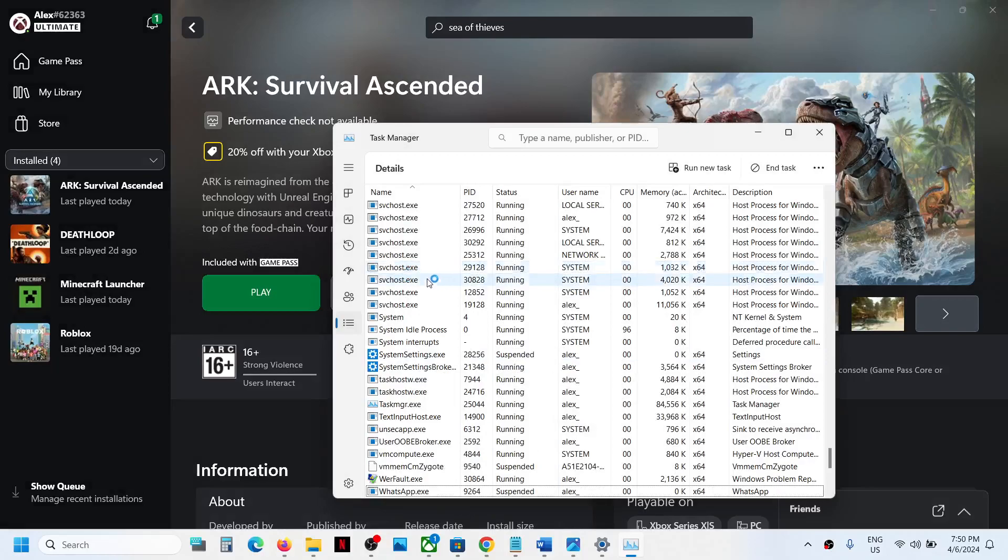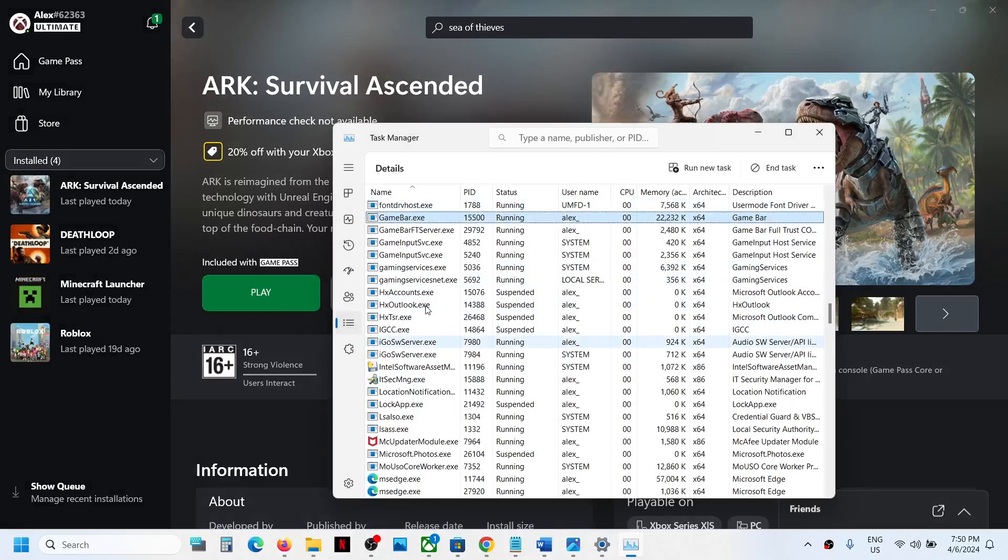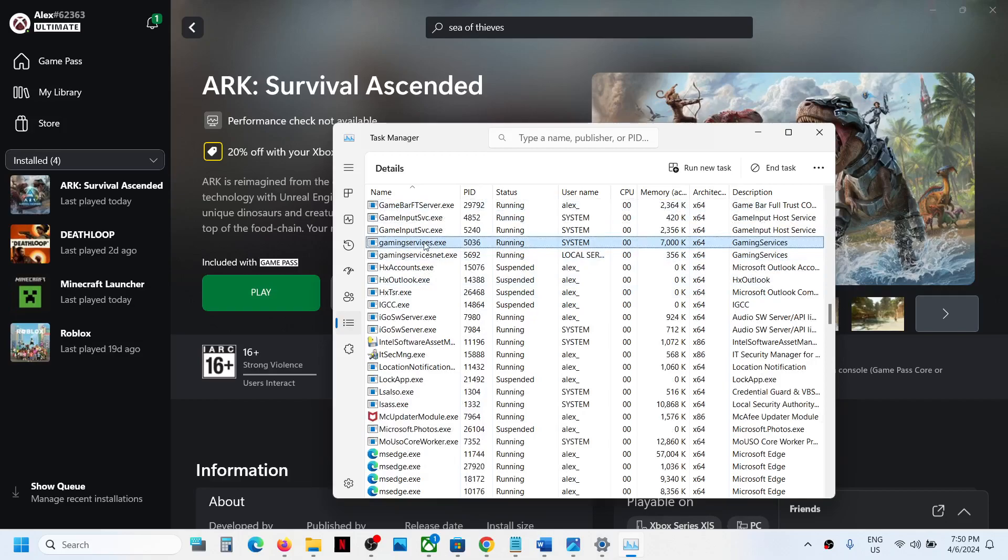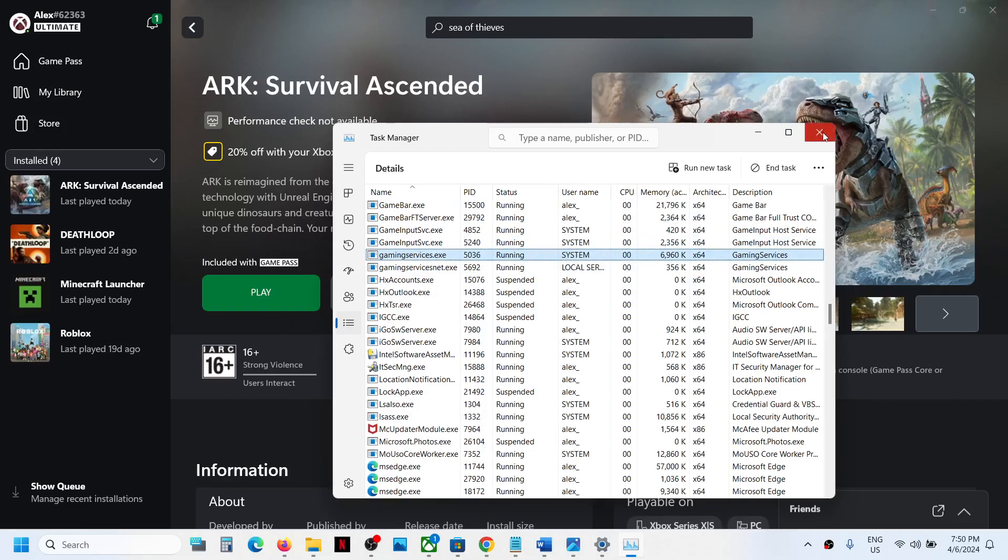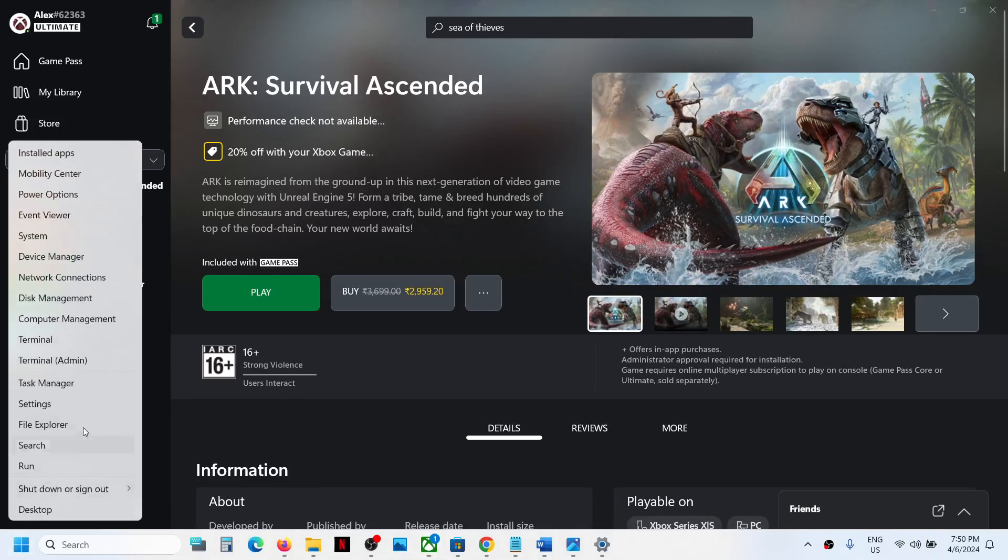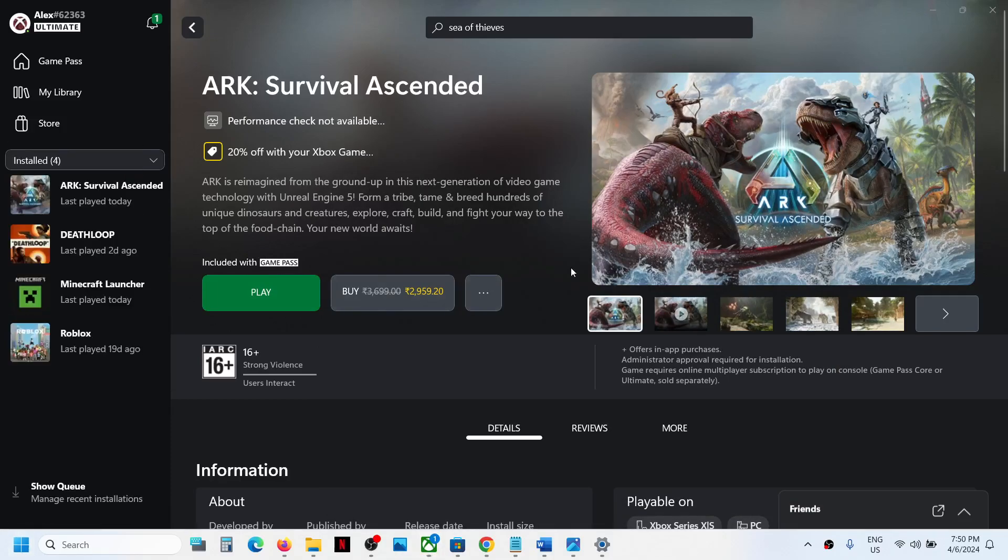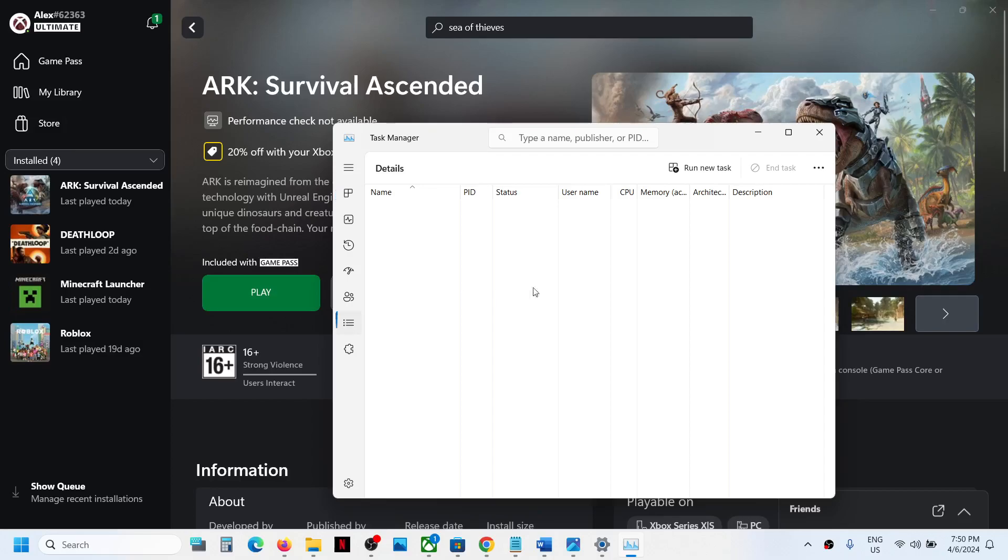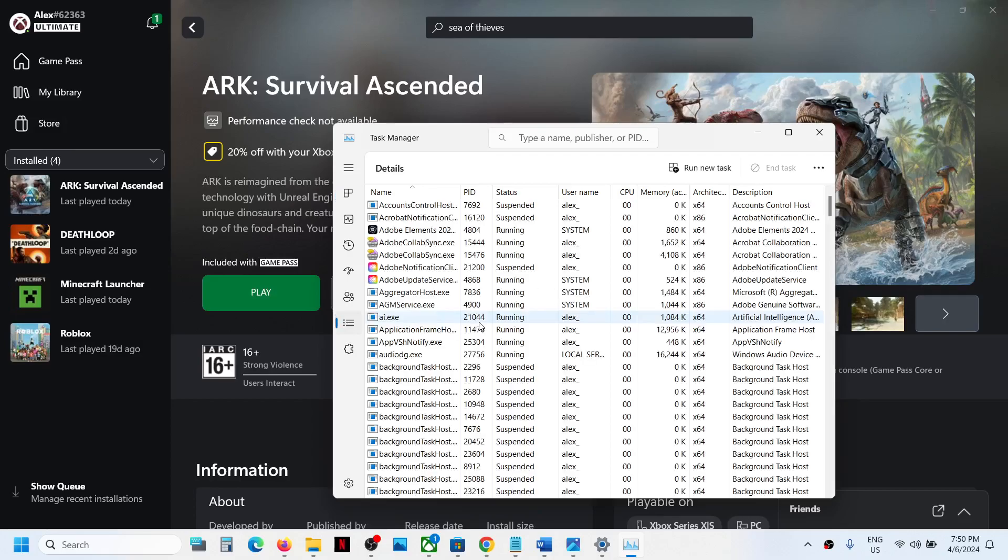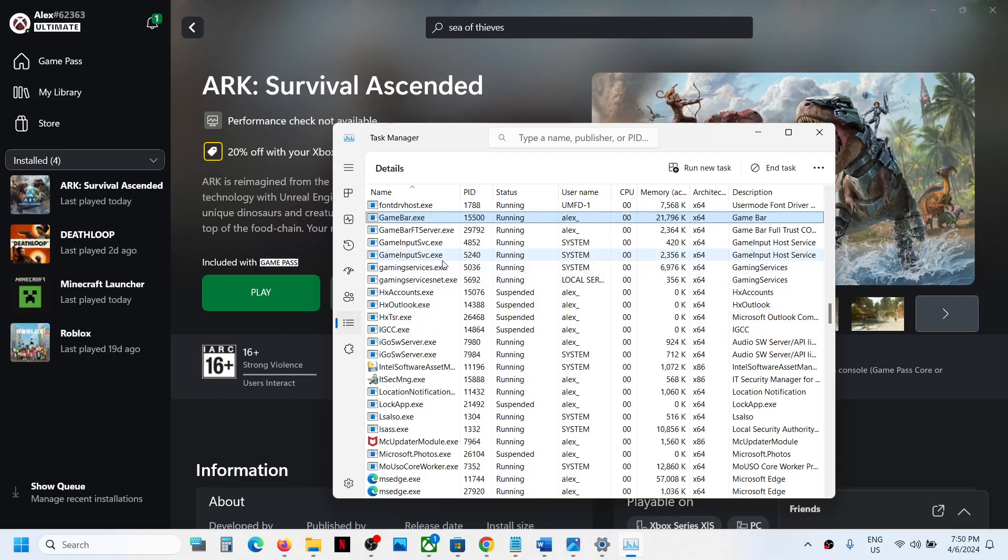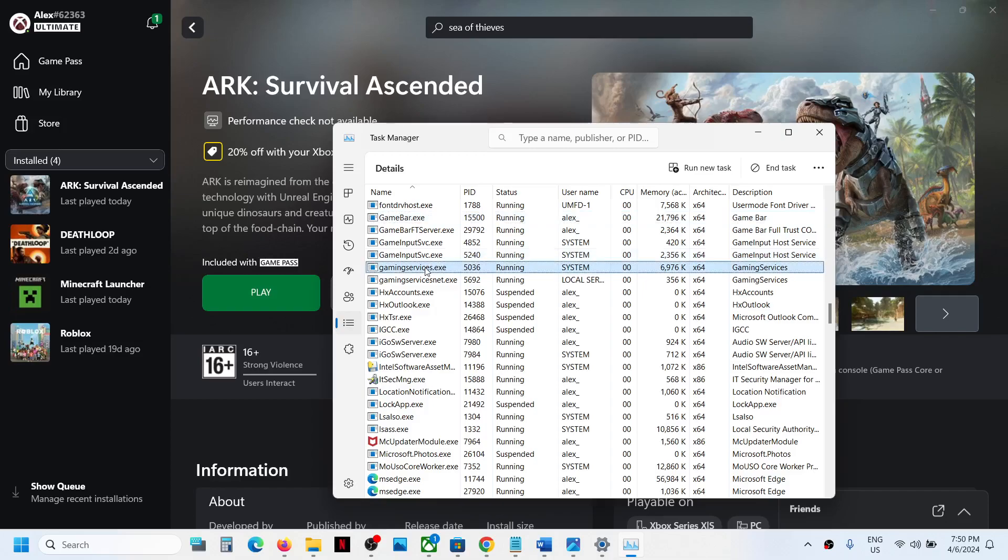Now once that is gone, wait for a couple of seconds. The gaming services.exe will be back. If it is not back, you can close task manager, make a right click and open task manager once again. Go to the details tab and check if the gaming services.exe is back or not.